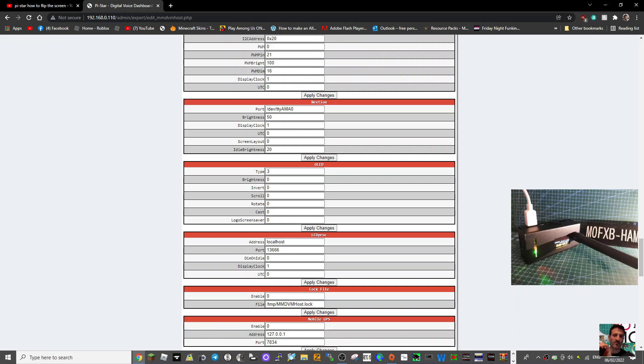So change rotate, change that to one, like so. And then click apply changes.